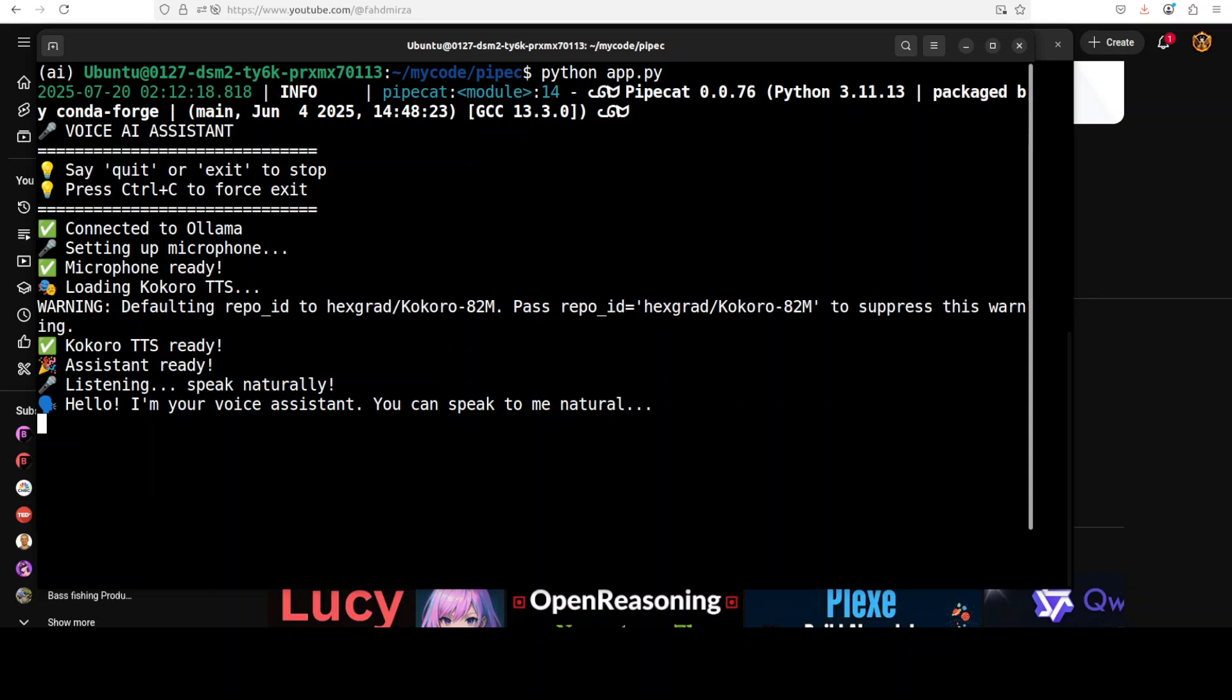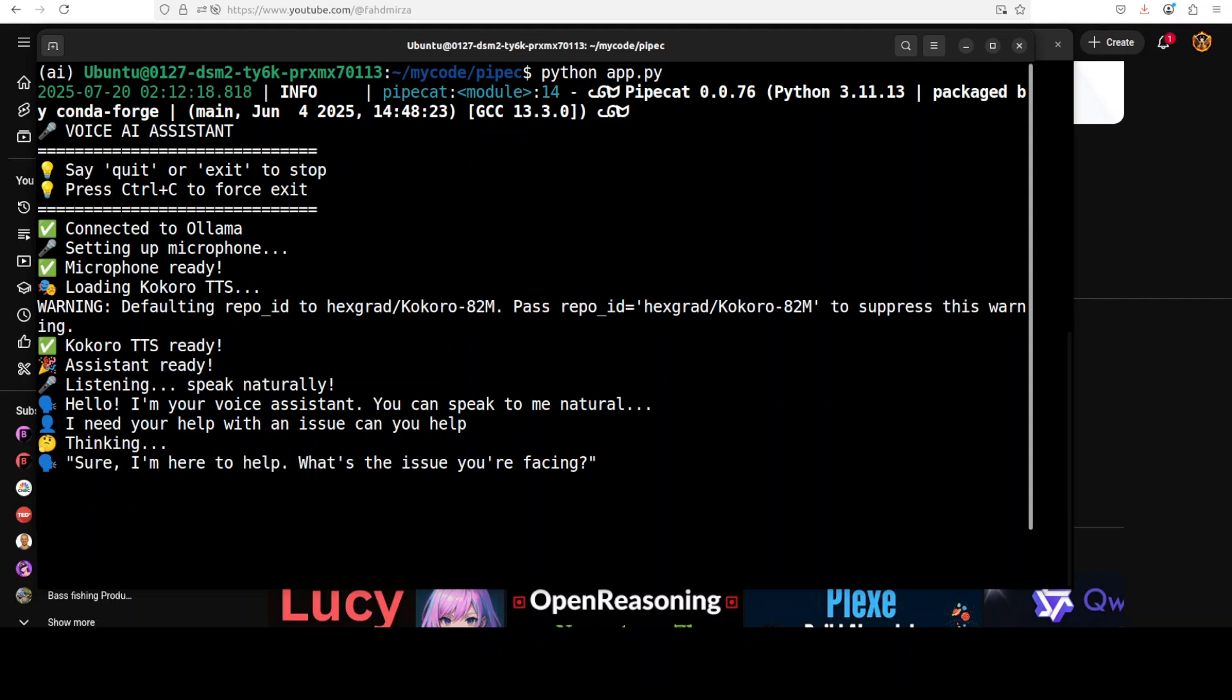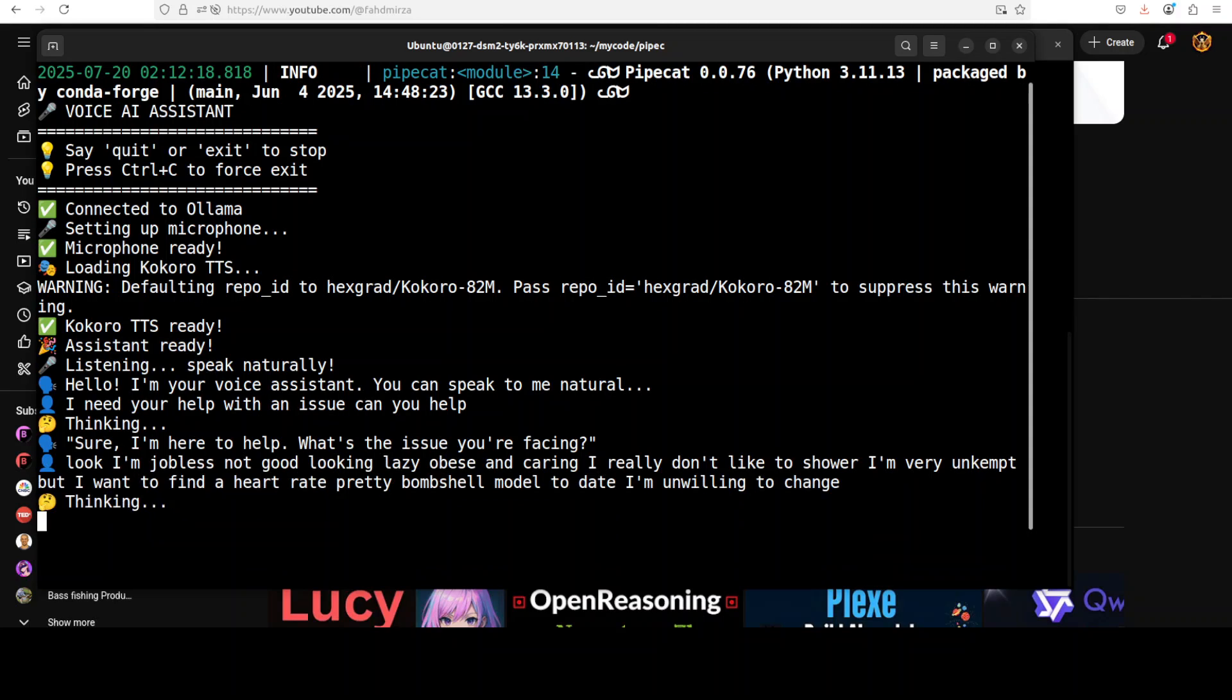I need your help with an issue. Can you help? Sure, I'm here to help. What's the issue you're facing? Look, I'm jobless, not good looking, lazy, obese, uncaring. I really don't like to shower. I'm very unkempt, but I want to find a hot rich pretty bombshell model to date. I'm unwilling to change so don't suggest any improvement as you're not my dad. So just tell me how to find such model.